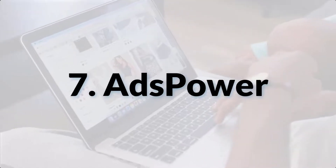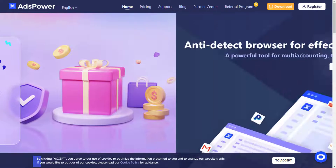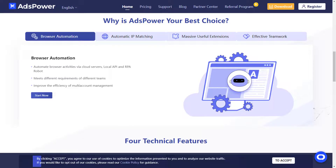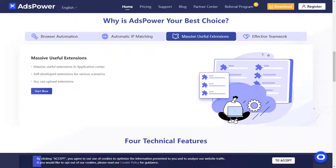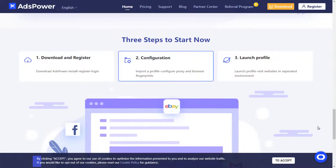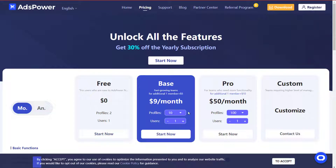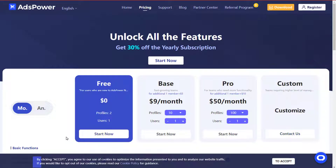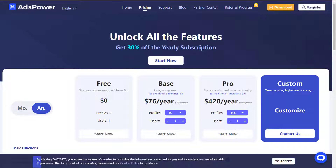Next we have Ads Power. Ads Power is an anti-detect software aimed at managing e-commerce and social media platforms. It provides unique browser profiles with separate browser environments to manage multiple accounts. Features include automatic language detection, team collaboration support, a simple interface, and automation support. Ads Power offers monthly and yearly plans. Monthly: Base at $9 and Pro at $50. Yearly: Base at $76 and Pro at $420. Note that plans may vary based on number of profiles and users.